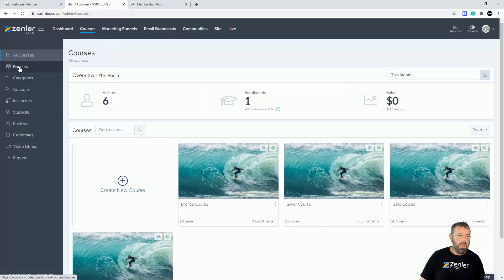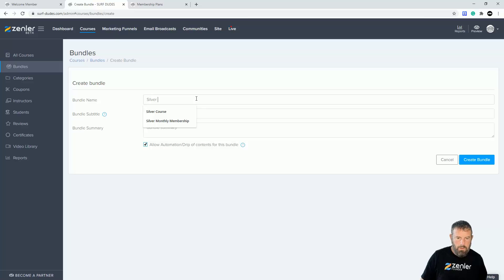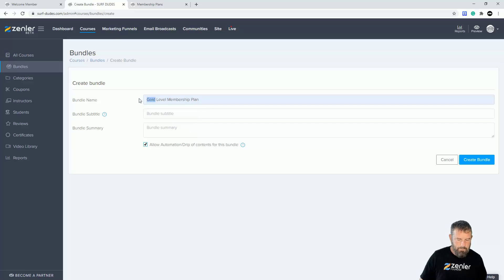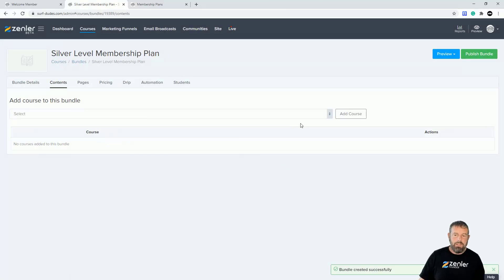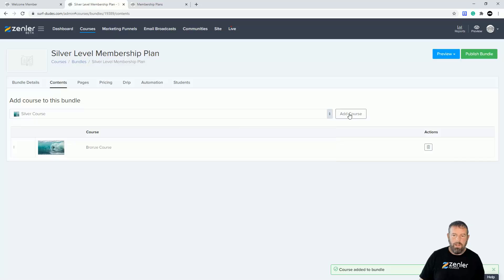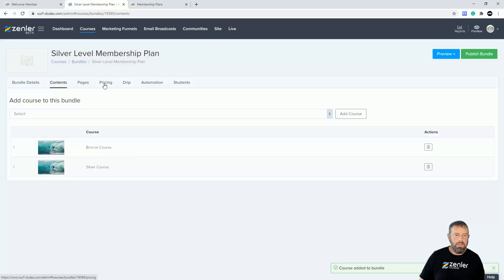Now let's set up another bundle — the silver plan. I'll go back to courses and create a new bundle. I'll call this the 'Silver' plan. It includes bronze and silver courses. You can write a summary in there as well. I'll disable automation drip since I haven't set any up. I'll create the bundle and select the bronze and silver courses, making sure they're in the right order.